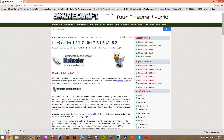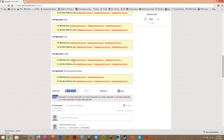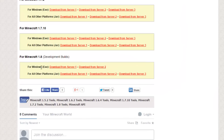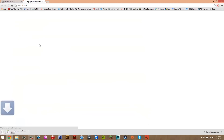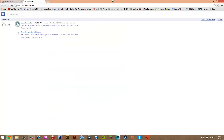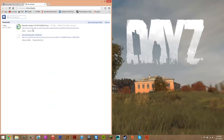Then onto LiteLoader — you just want to scroll to the bottom again until you see the Windows exe. Click download from server 1. Once you've done that, you want to click 'show all downloads.' It will then show you the two files you just downloaded.